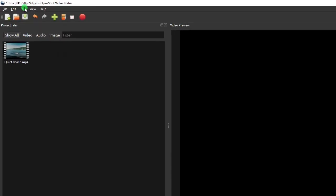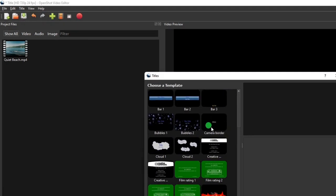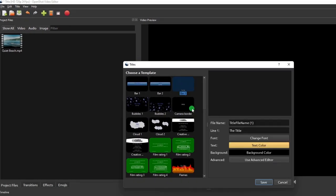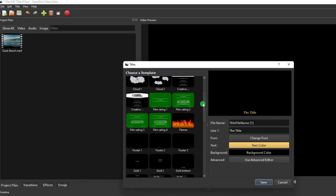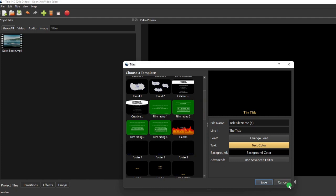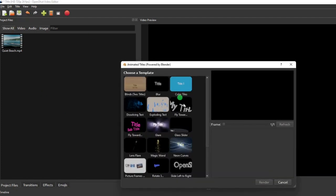OpenShot provides two built-in tools for creating a video title. The first one is for creating text titles, where you can just pick a template from the template list to create a nice-looking title. While the second one is for creating animated titles, which you can use as video intros.